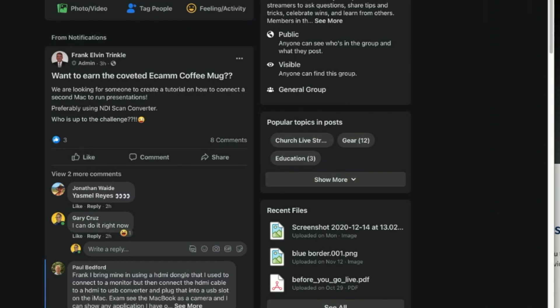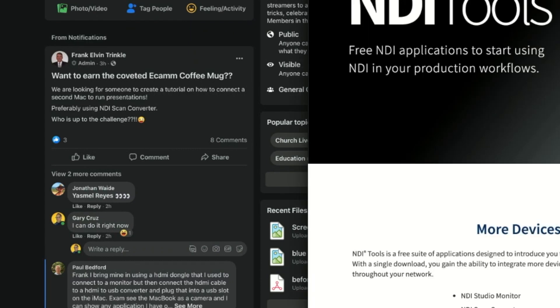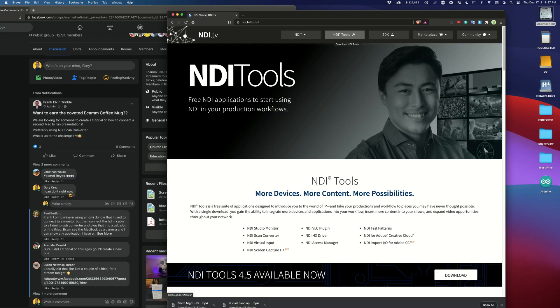So the first thing you need to do is make sure that both computers are on the same network. So now that you have both computers on the same network, you install NDI tools.